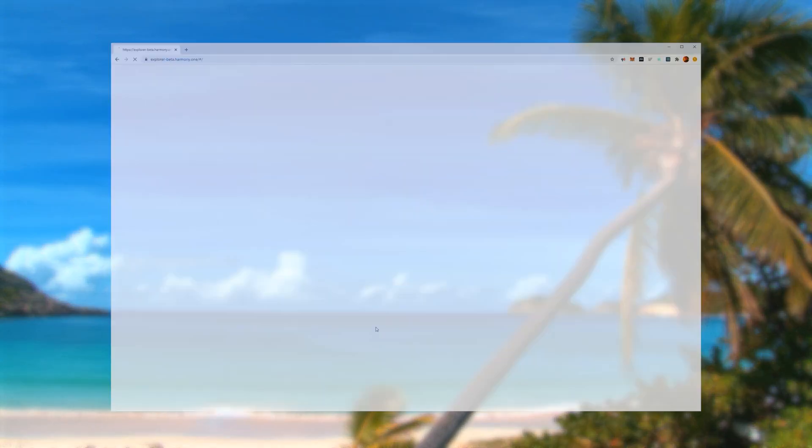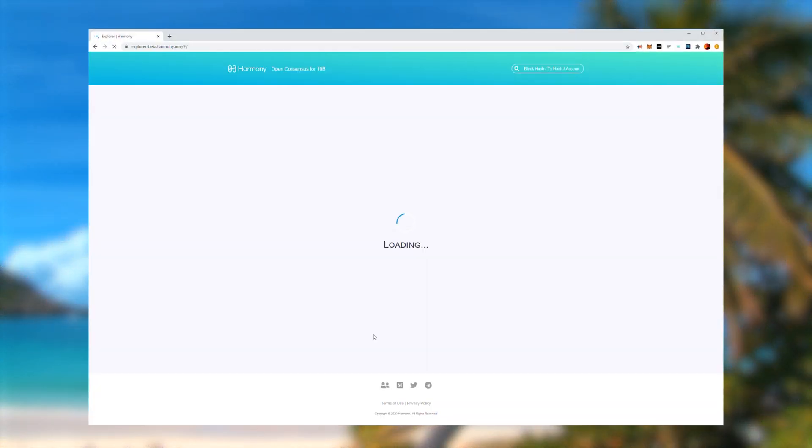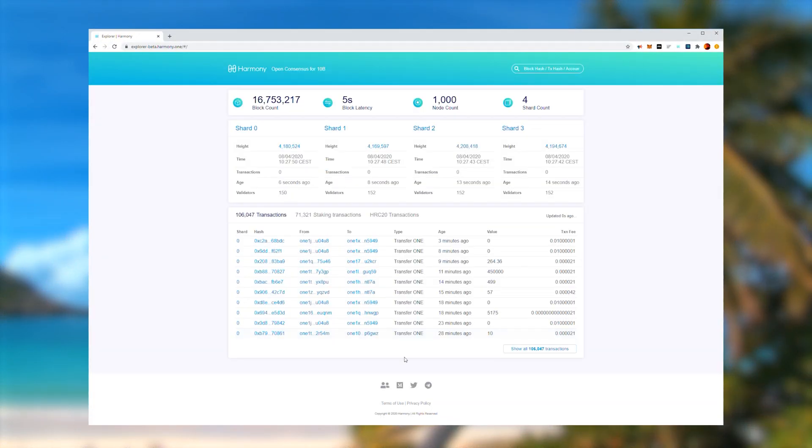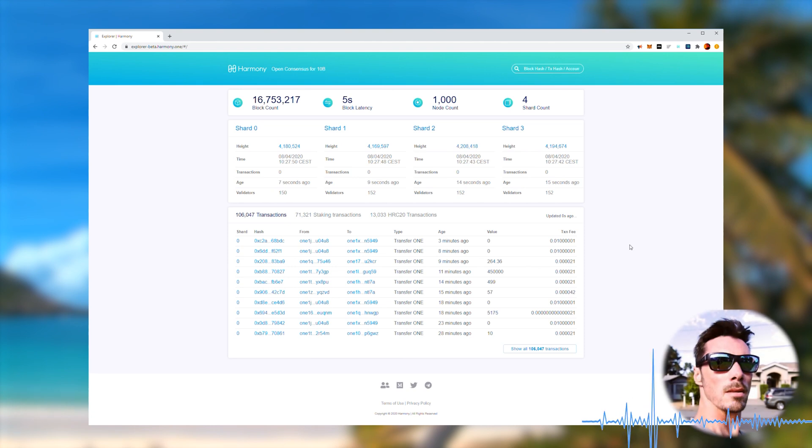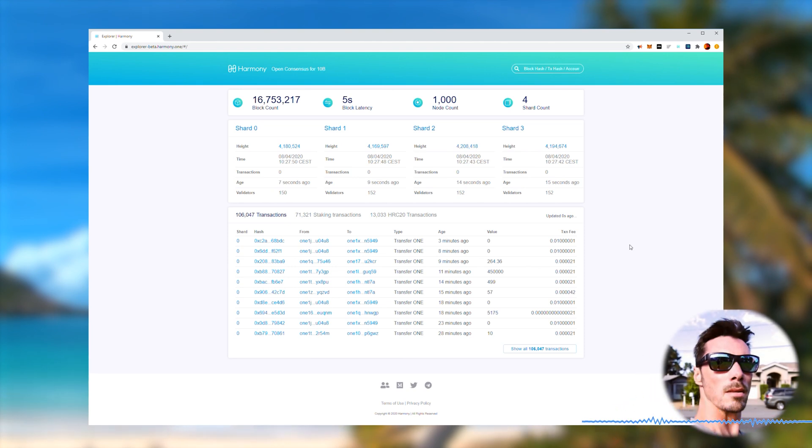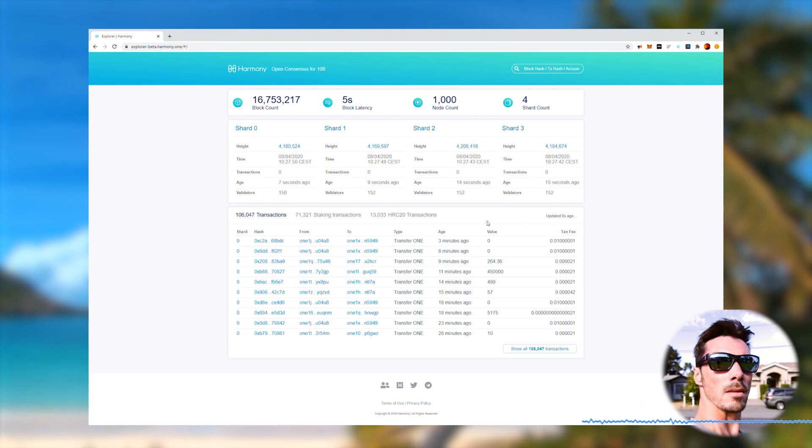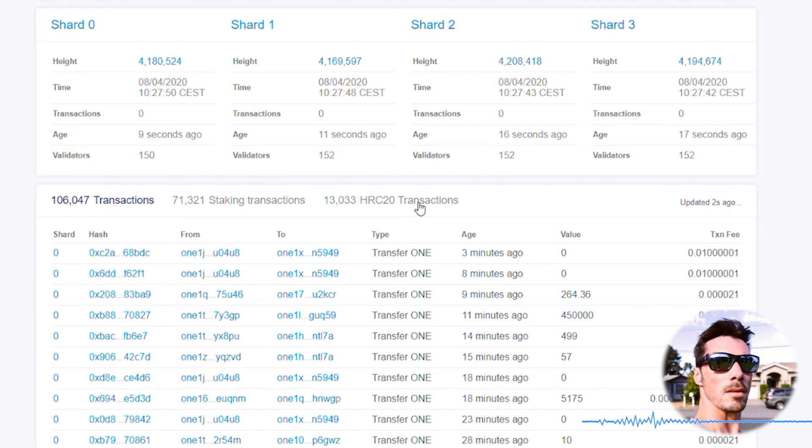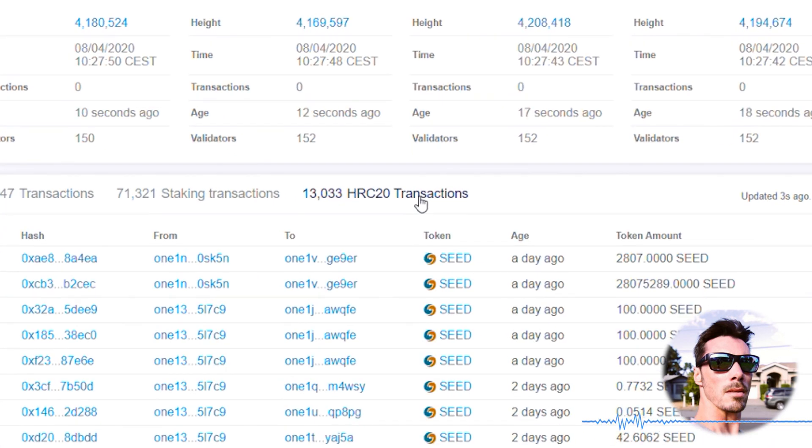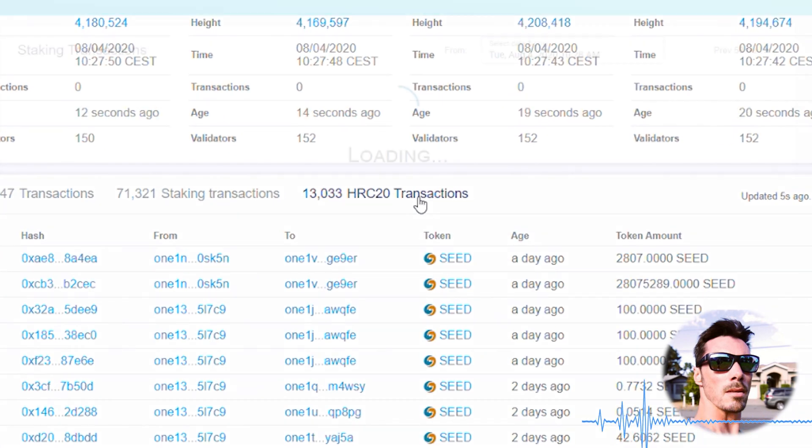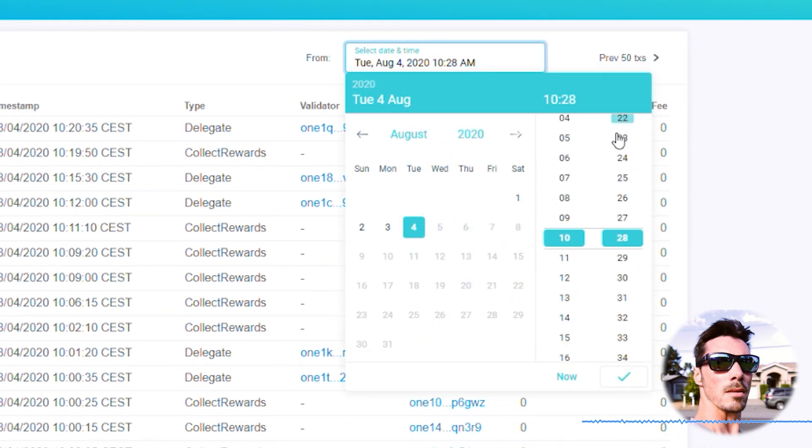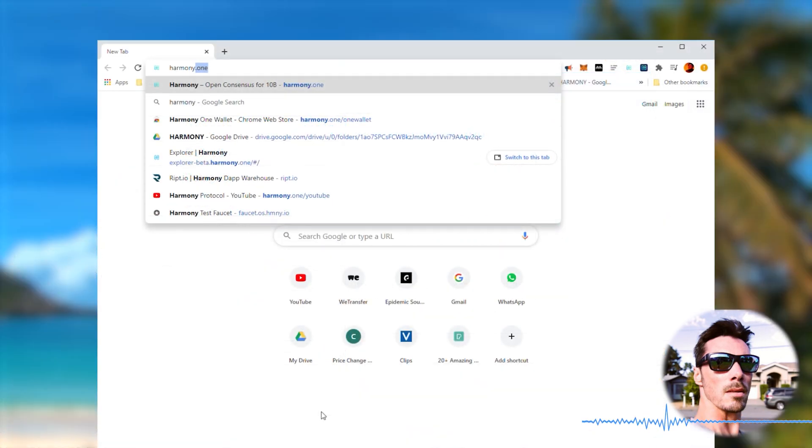So when we actually recorded this video, the HRC20 Explorer wasn't ready yet. And now I've gone on holiday. So I'm recording this from my holiday on my iPhone. So if it sounds a bit strange, sorry about that. But basically, you can view the transaction in the Harmony Explorer through the recently added HRC20 transactions tab. And if you can't find your transaction, you can now use the calendar to search for a specific date.